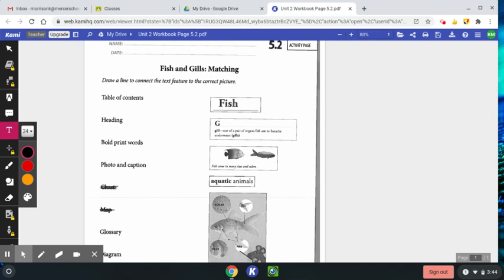If you can figure out how to draw on Kami, then you're welcome to turn it in on Kami. If not, I need you to turn in a picture of it because you're going to be drawing lines to the matching picture.